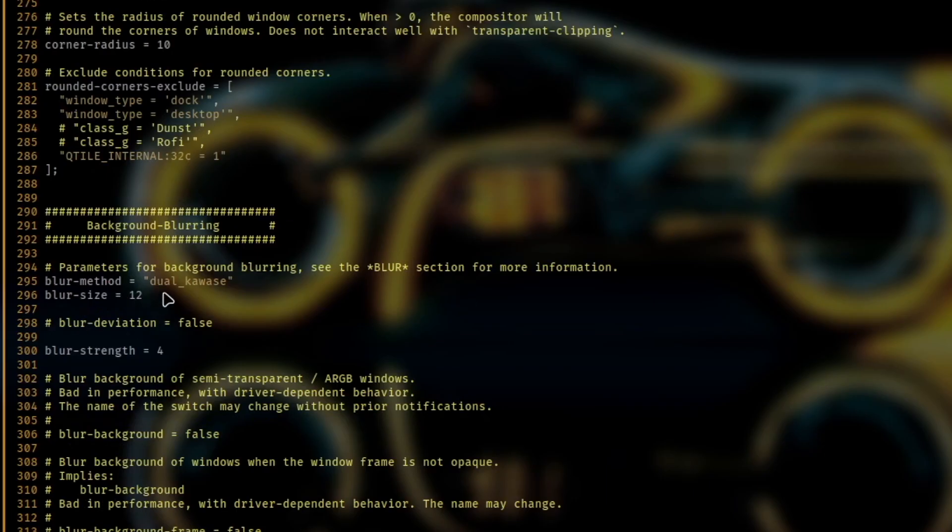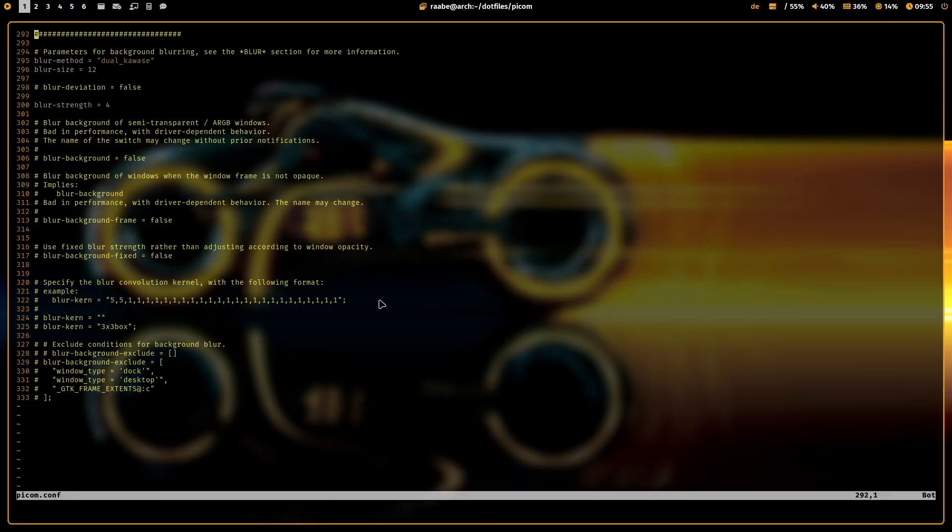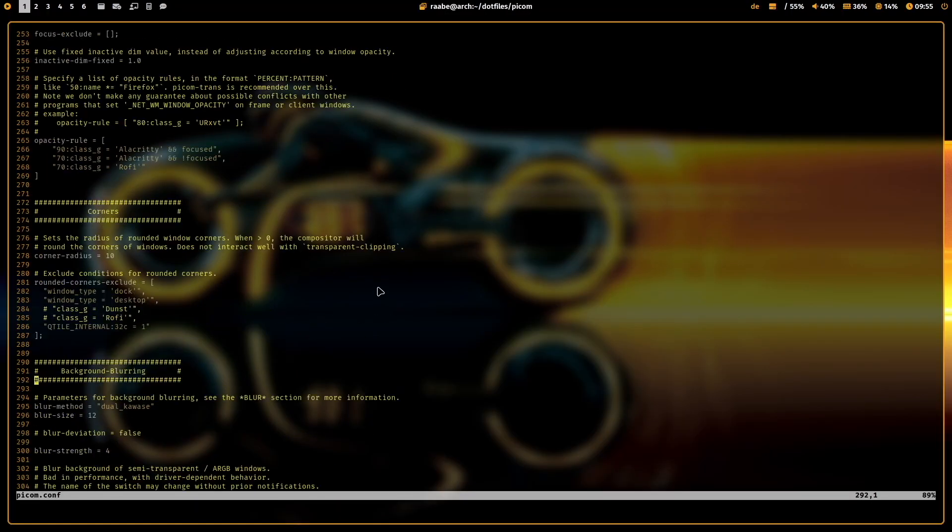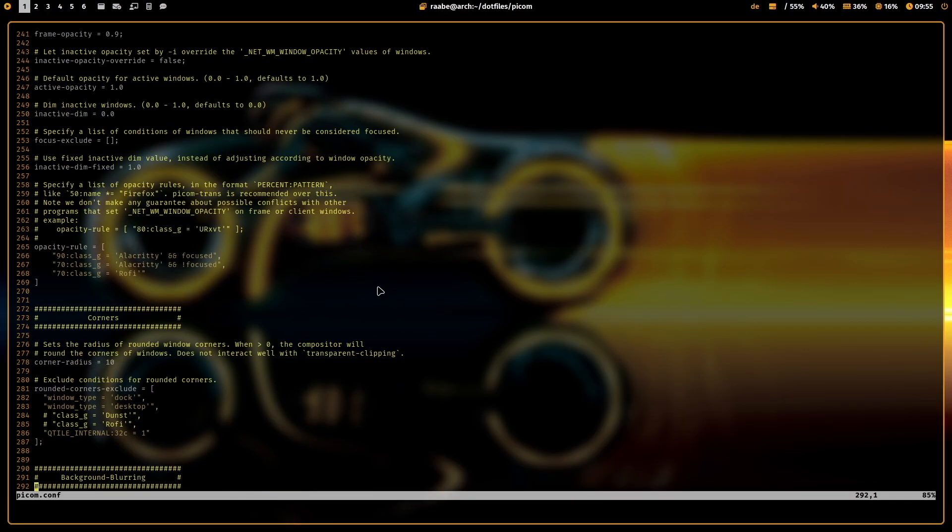And here is the background blurring. The blur method is dual kawase. And the blur size is 12. And the blur strength is 4. And that's mainly it for my Picom configuration.